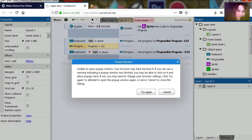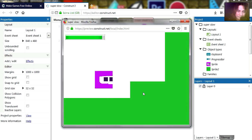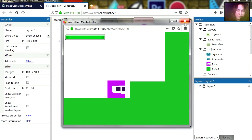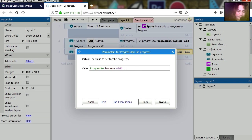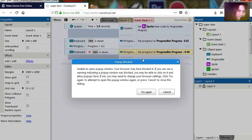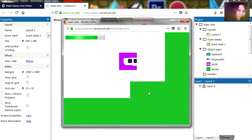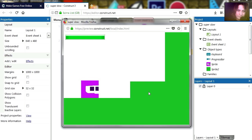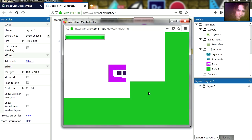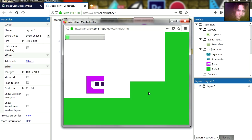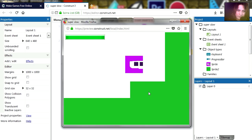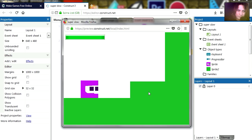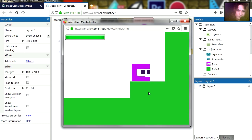I think it should still go back up a bit faster. Try 9. Yeah, I think that looks a lot better now. Jump, jump.